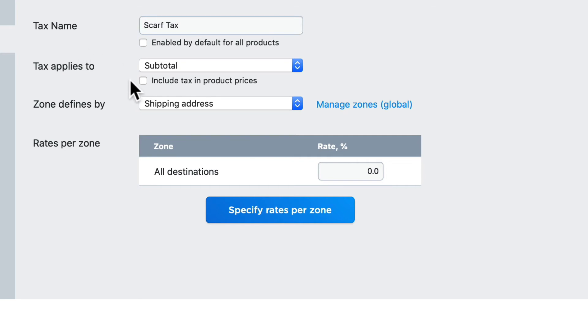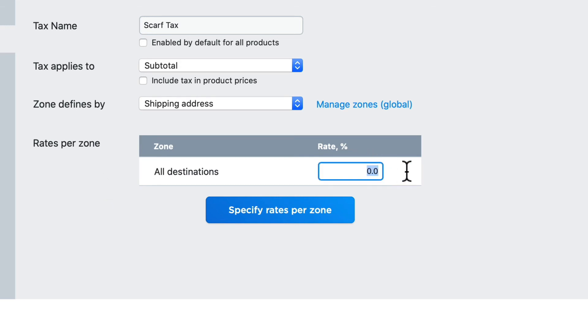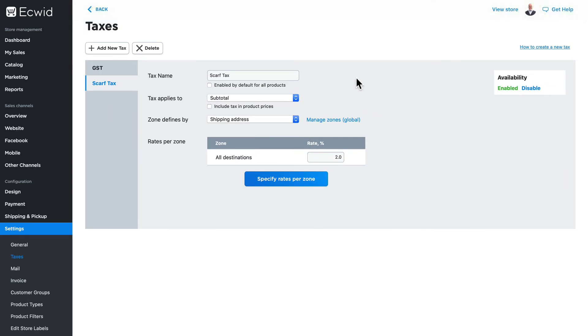We'll leave it at the subtotal and the shipping, and we'll make this tax applicable to all destinations, and we'll make it a 2% tax rate. Click Save. When you turn off enabled by default, you need to go to the product to which this tax applies and update the product.